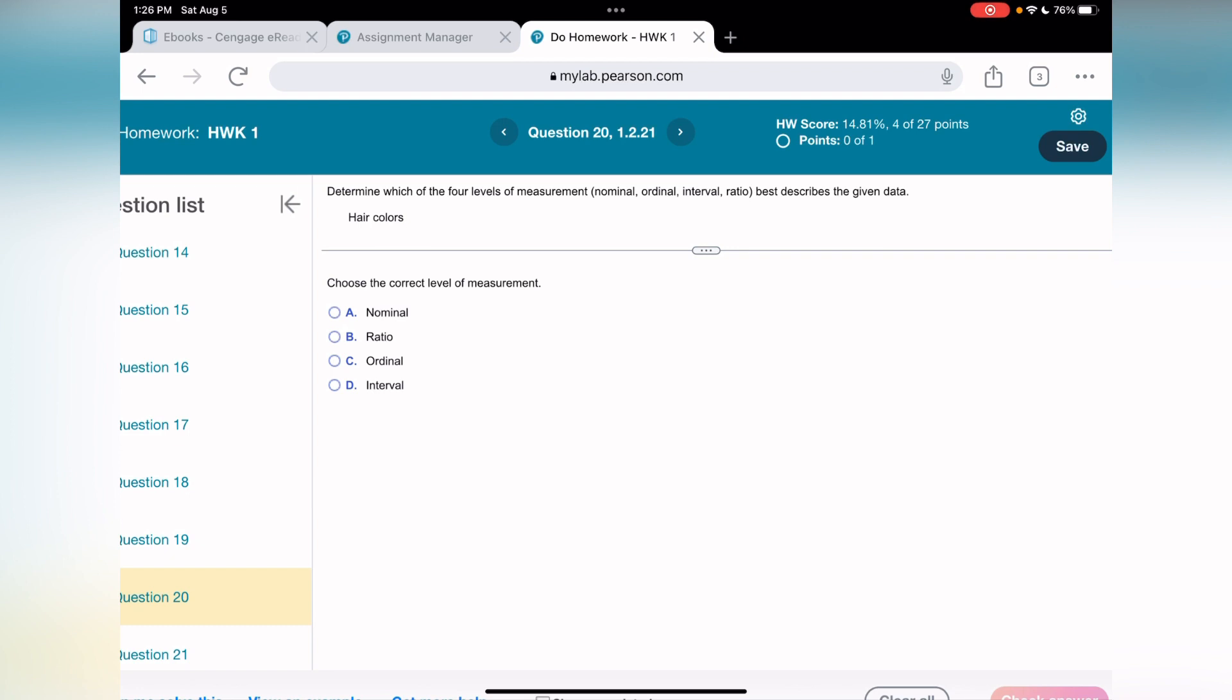If I say male or female, it's going to be nominal level because it's a characteristic, it's qualitative. What else? It can be nationalities, it can be name, it can be brand. Those are all nominals.